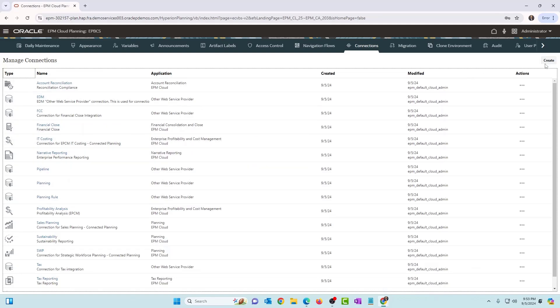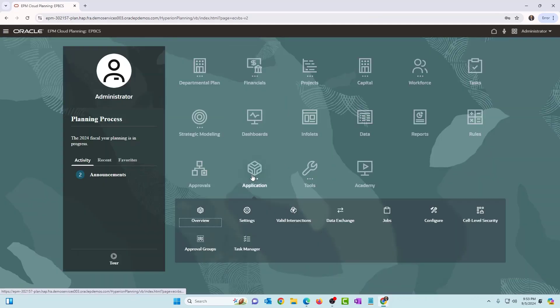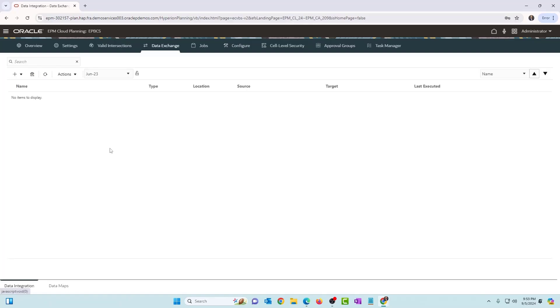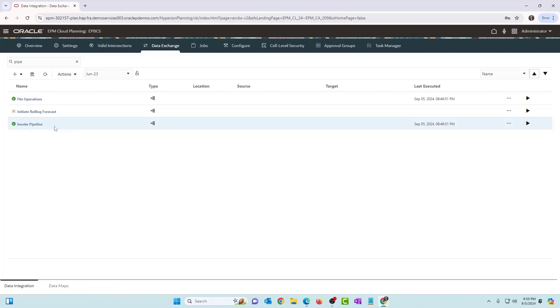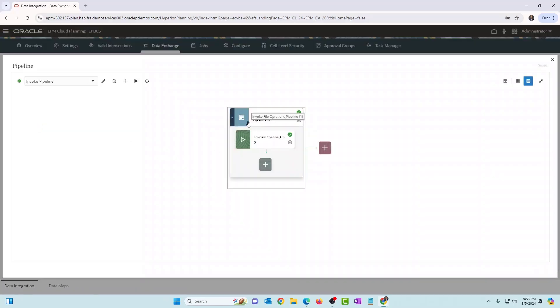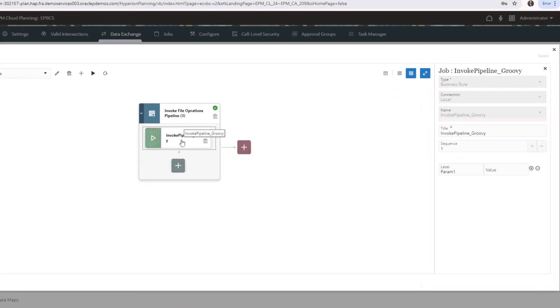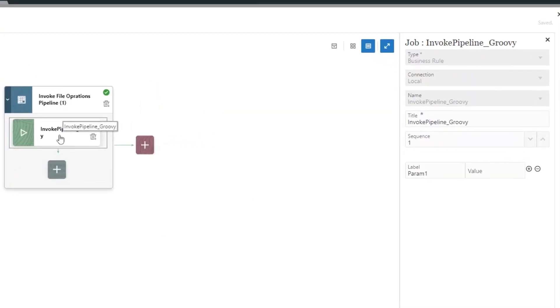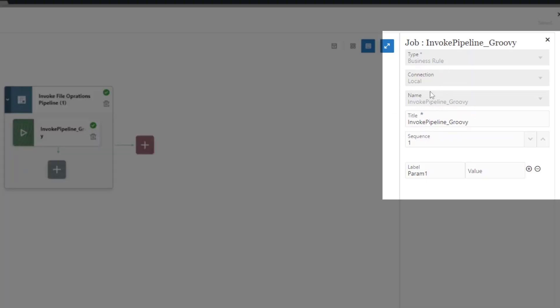Okay. Now, in the invoke pipeline pipeline. So this pipeline is where I want to run this pipeline, the invoke pipeline pipeline. And within that pipeline, I want the file operations pipeline to be invoked. So how do we do that? Let's go there. So in this pipeline, I do have one stage and one job. So let me go to the properties of the job. And you'd see that the job is a business rule. And it is the Groovy business rule that we created, which invokes the pipeline using REST APIs.